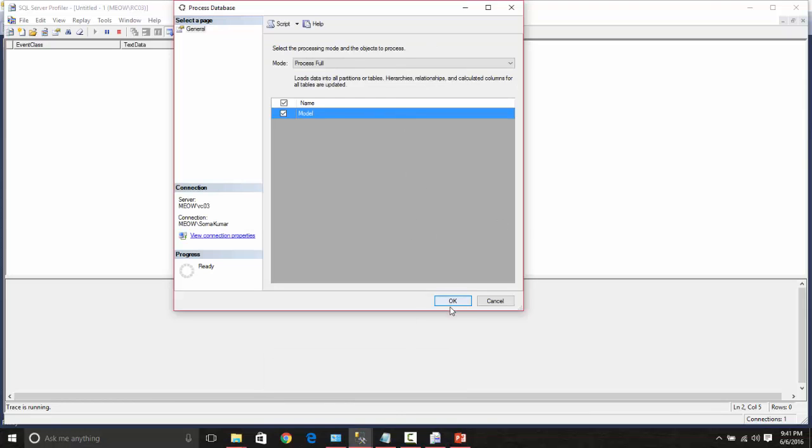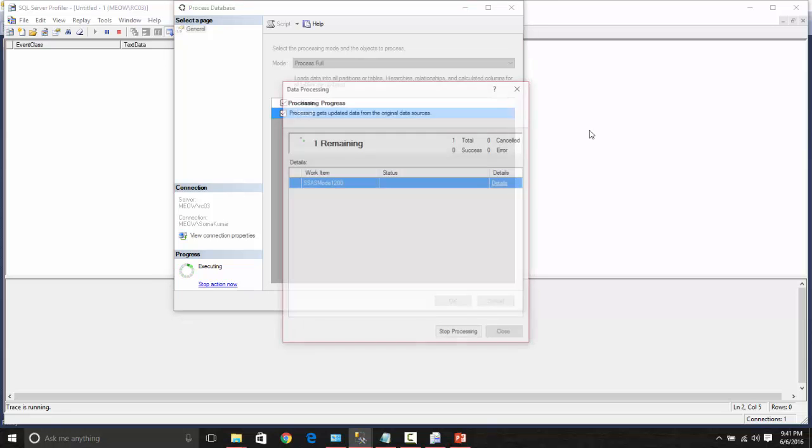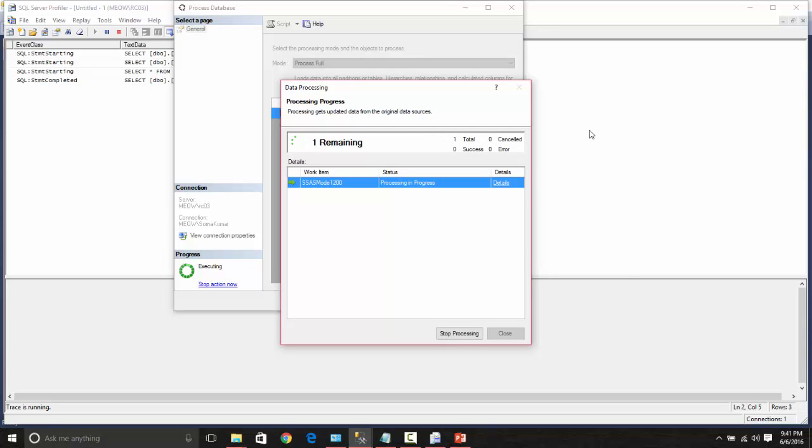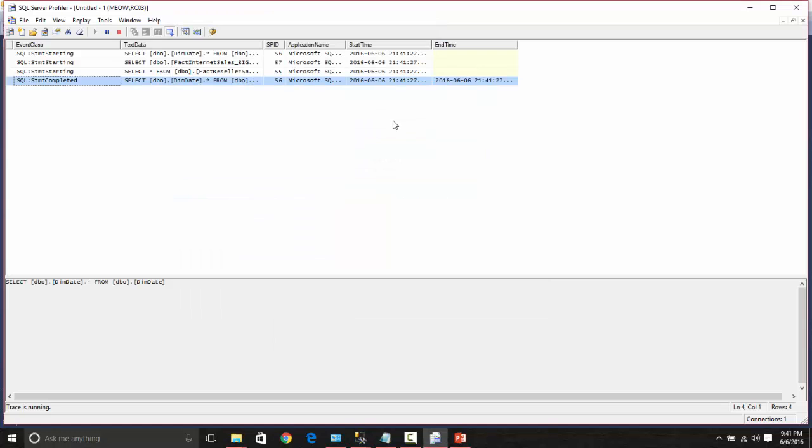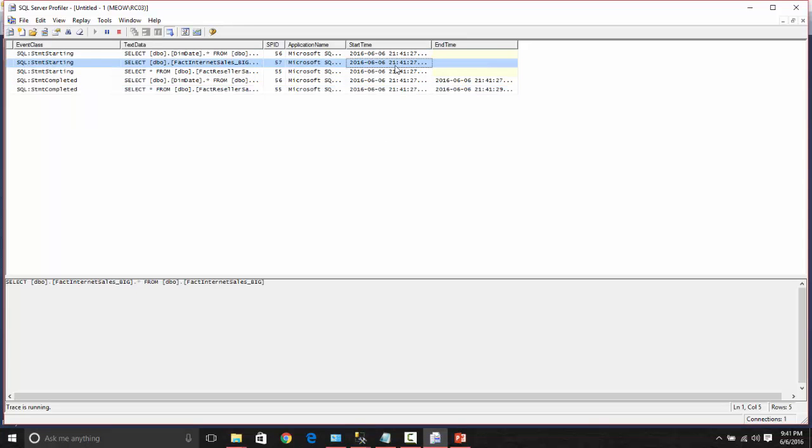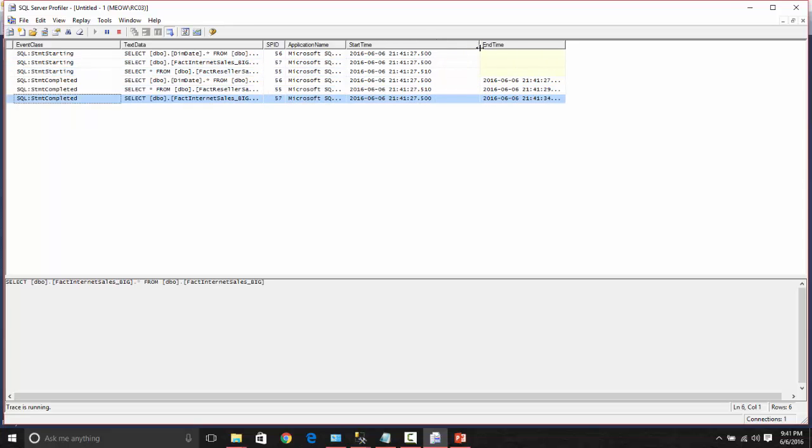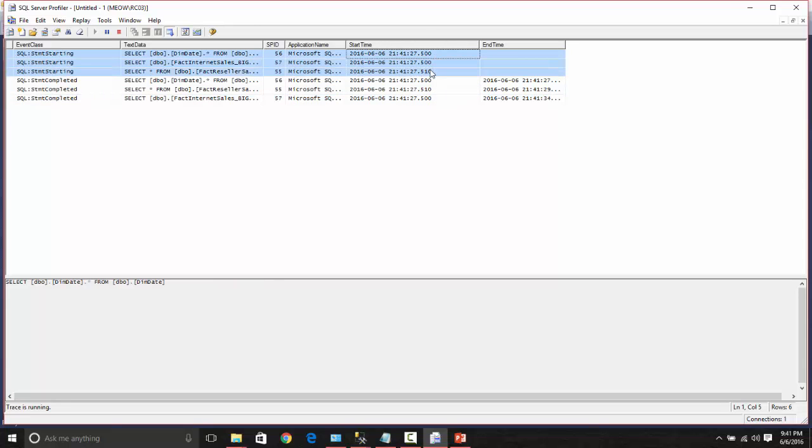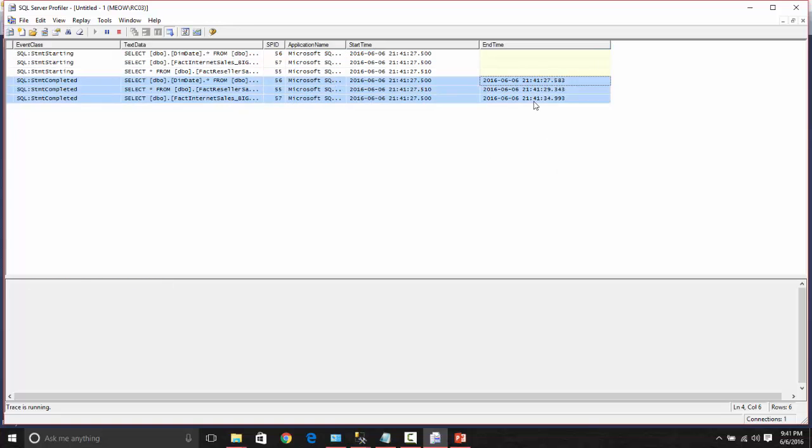Now let me process this in process full mode. So the processing is started and if you notice all the three processing of all the three tables have just started parallelly. More or less, it's on the same time and the end time differs based on the number of records we are trying to process into the table. So basically the SQL Server 2016 tabular model supports the parallel processing.